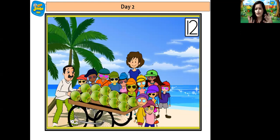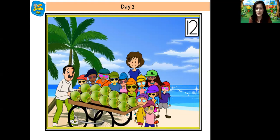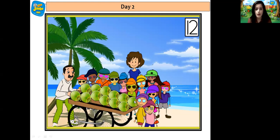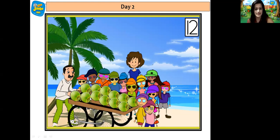And then you know, they all were very tired, so they were very thirsty. And what did mummy do? Mummy took them to a coconut window and they all had coconut water. Let's count how many coconuts are there, children. 1, 2, 3, 4, 5, 6, 7, 8, 9, 10, 11 and 12.